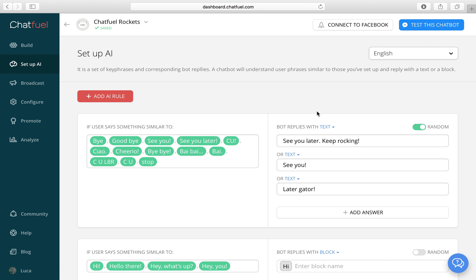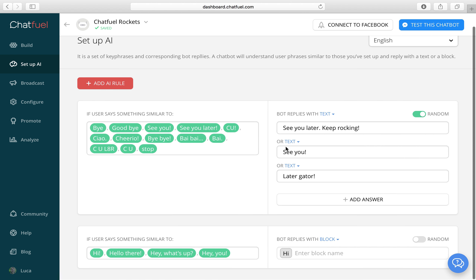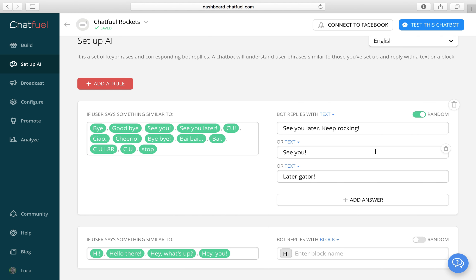Okay. And that's basically it. Now you can test your bot and send it any text message like goodbye, hello, hi, what's up. And it will respond with the responding block or text we set up in the AI.